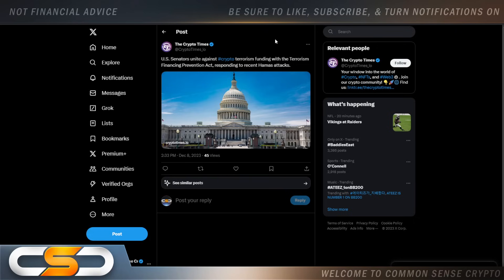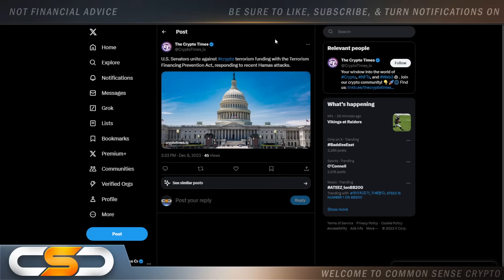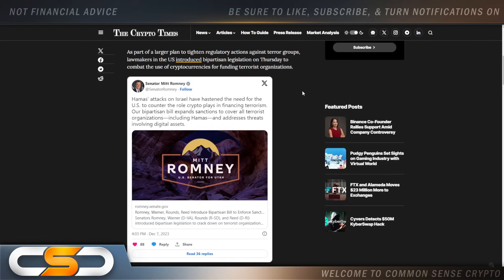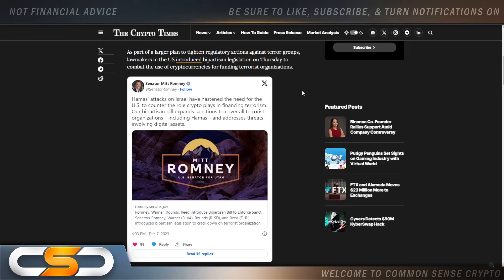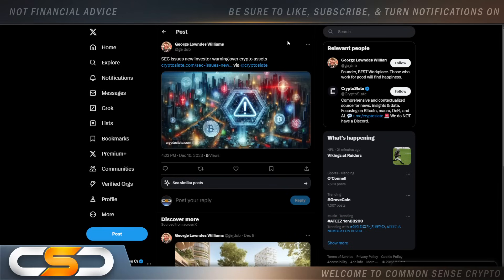But that's just my opinion. U.S. Senators unite against crypto terrorism funding with the Terrorism Financing Prevention Act responding to the recent attacks. So now they unite for this crypto bill, but they can't unite for anything else. And I think it's because both sides want to push for a CBDC. They want to continue to crush crypto because crypto challenges a CBDC.